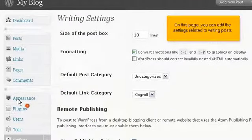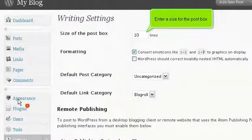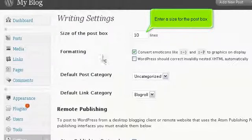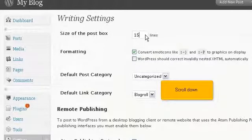On this page, you can edit the settings related to writing posts. Enter a size for the post box. Scroll down.